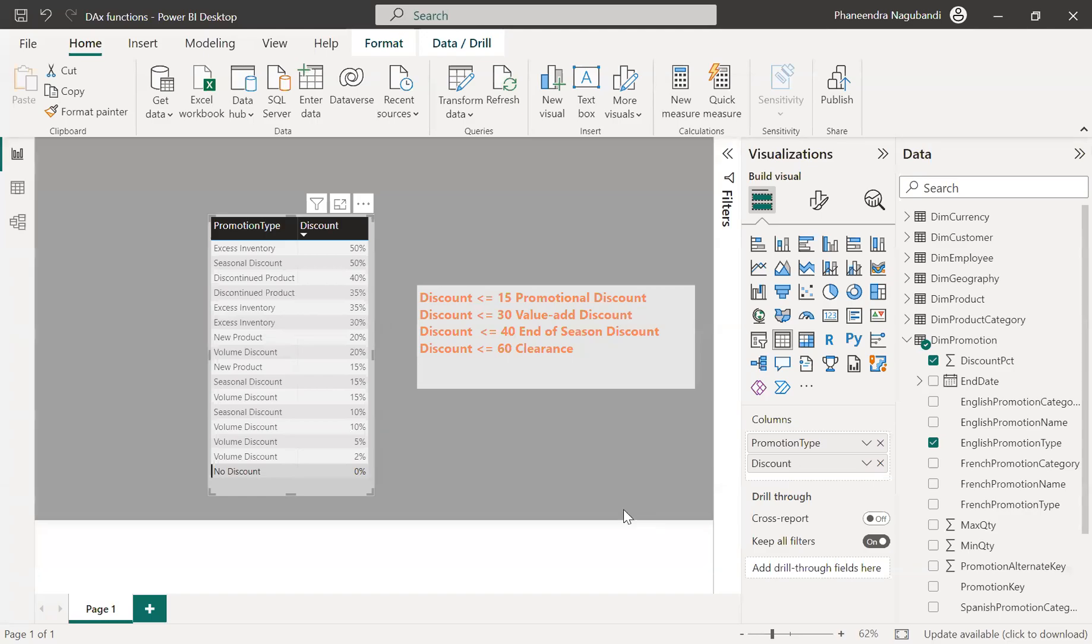Hi everyone, I am Akhila. In this video, let us see how to write a switch function.